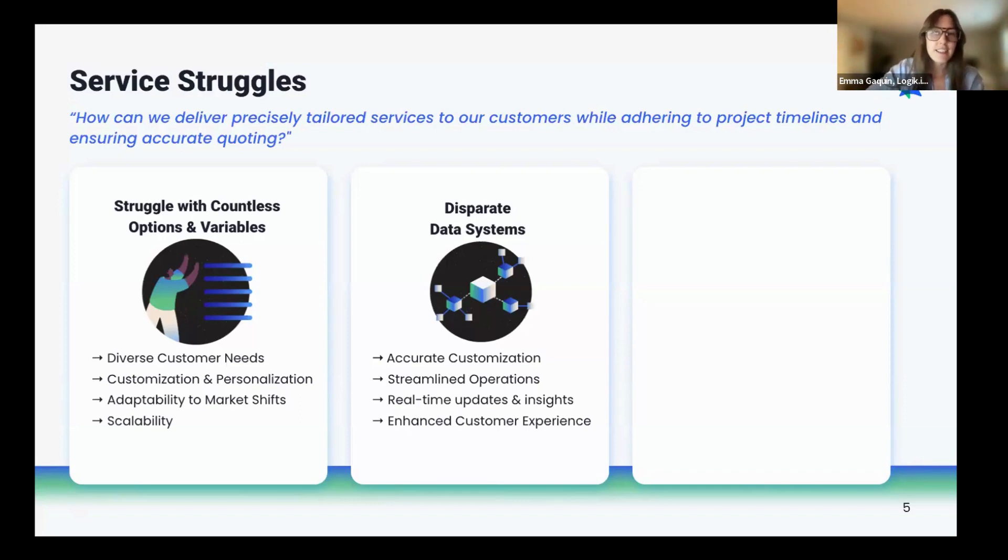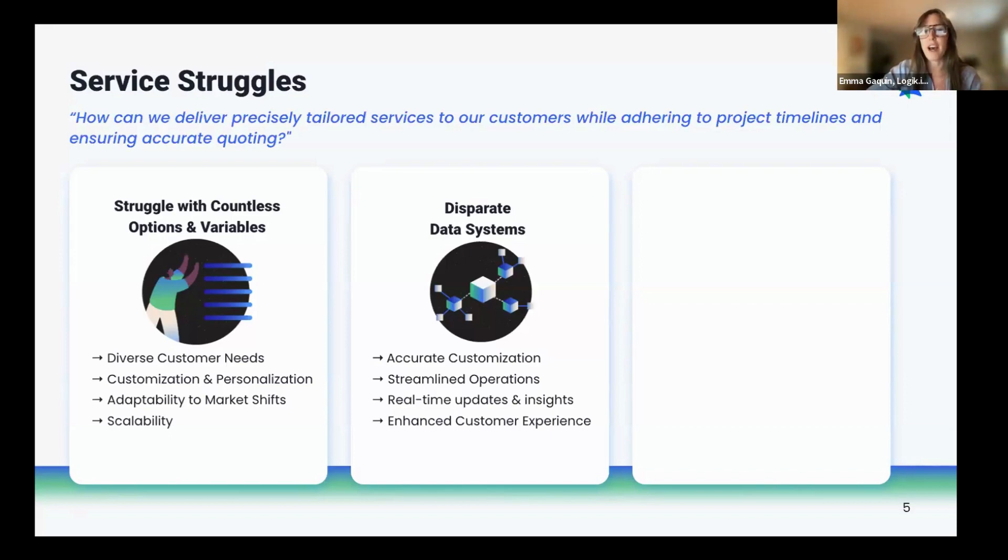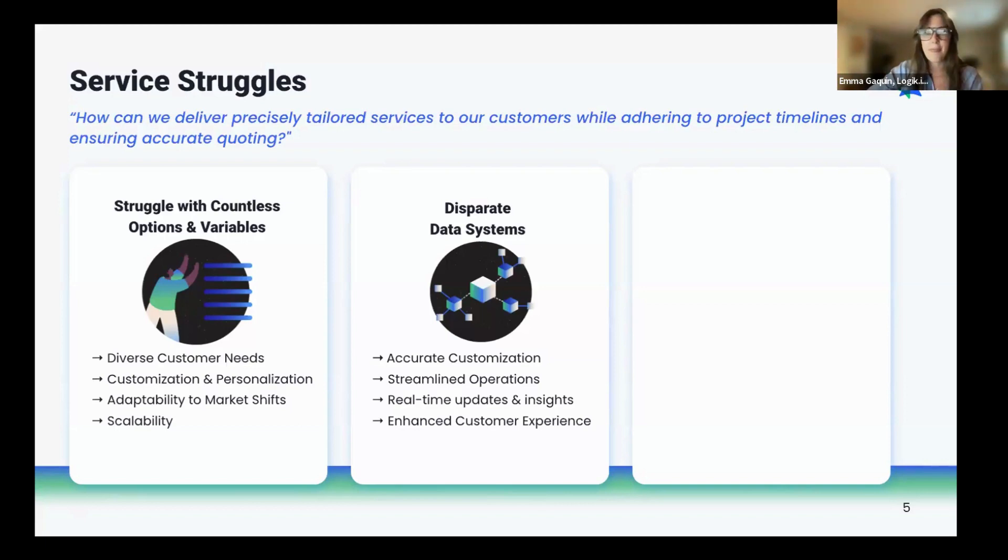With integrated data systems, guided selling becomes a possibility and a superpower where sales teams and customers can have access to up-to-date information on product, personnel, and service capability, as well as pricing. All of these lead to an enhanced customer experience that increases customer loyalty.